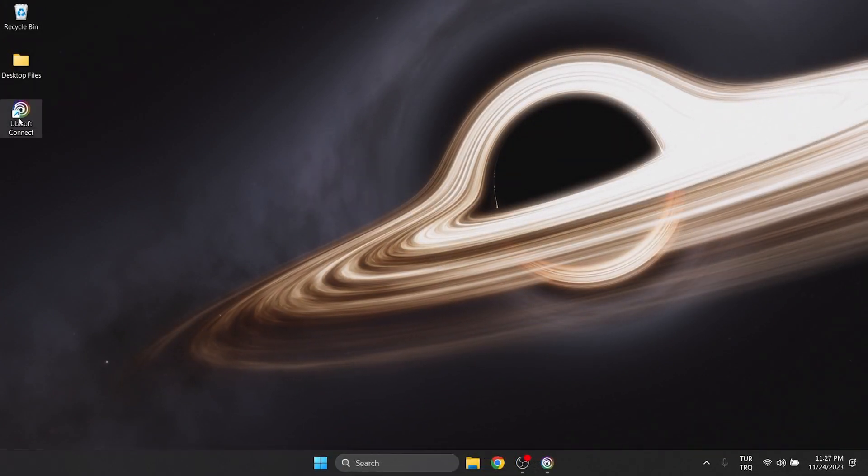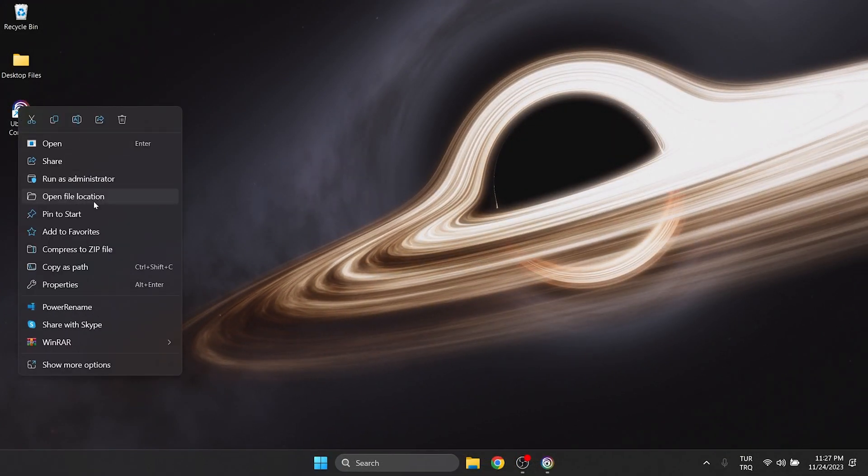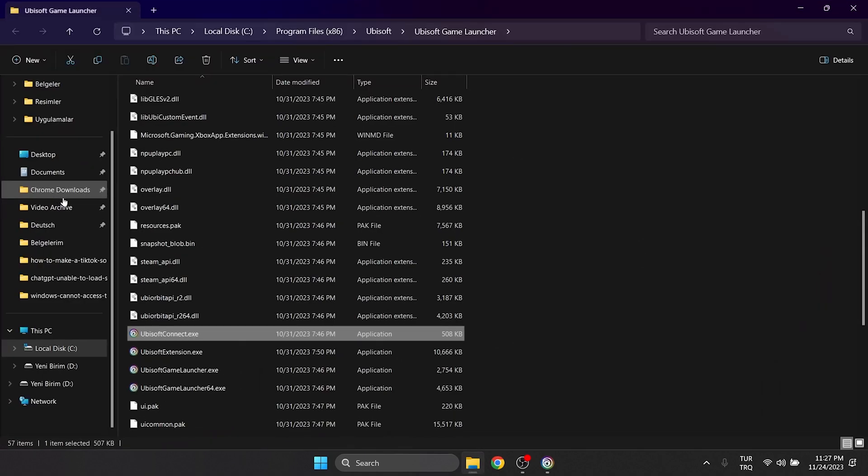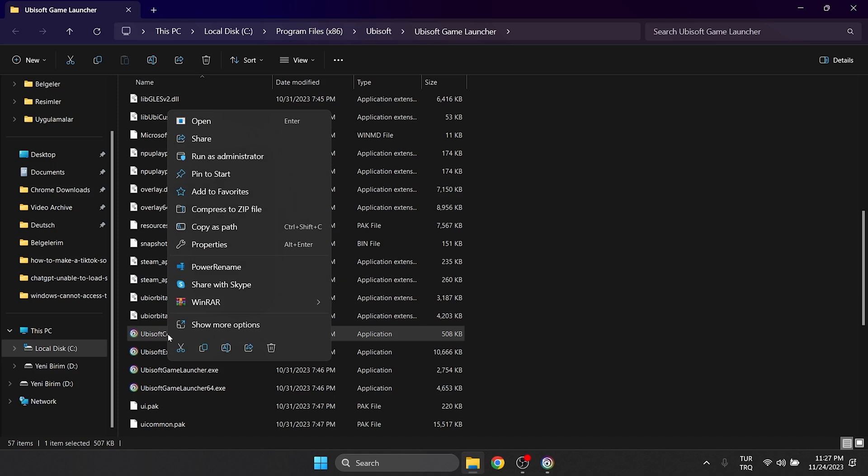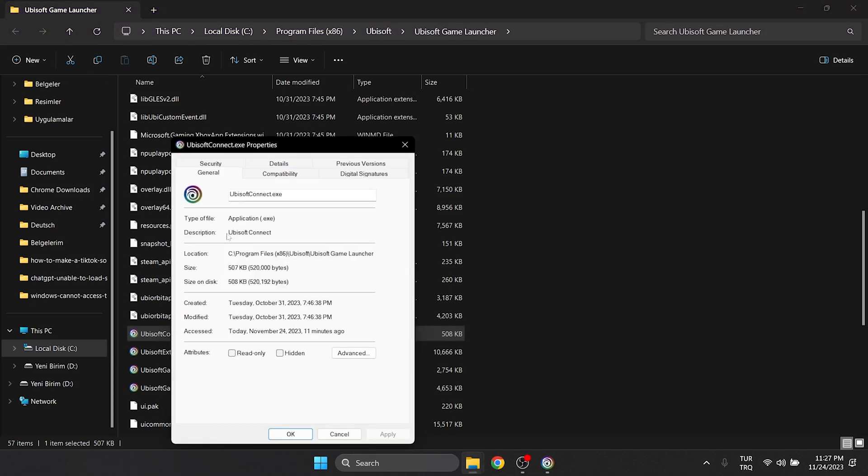To do this, we right click on Ubisoft Connect and click on Open File Location. Then, we right click on Ubisoft Connect and open Properties.